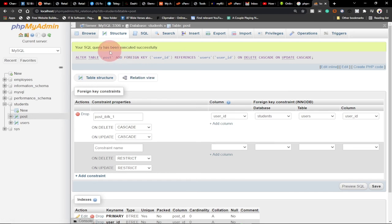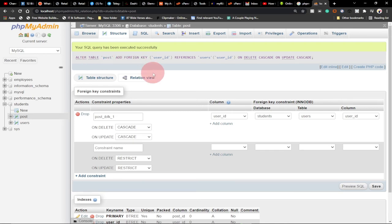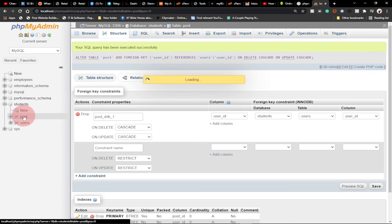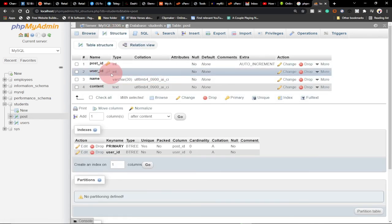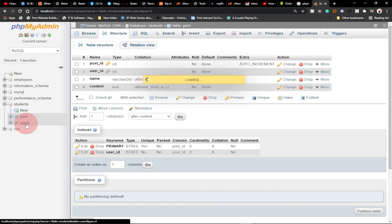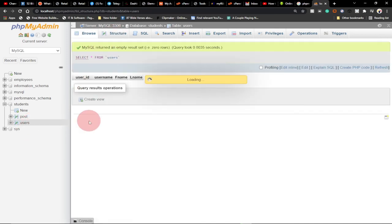The save was successful and we can see the SQL query that was executed. The statement shows ALTER TABLE posts ADD FOREIGN KEY — we'll learn to write SQL statements like this in other videos. Going back to the post table structure, we can now see a key icon attached to the user_id column, indicating it is an index and a foreign key linking to the primary key in the users table.